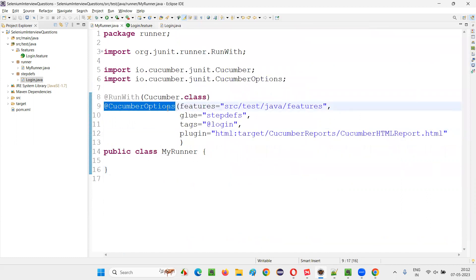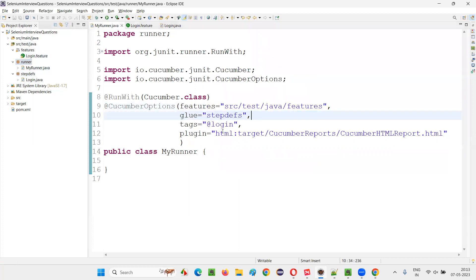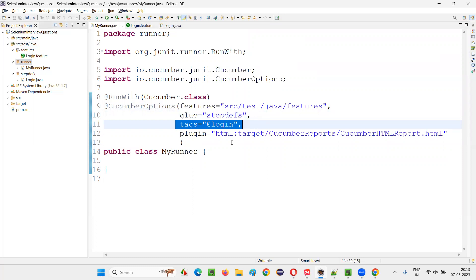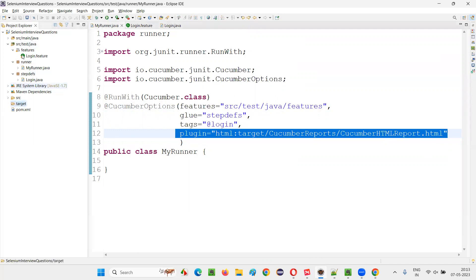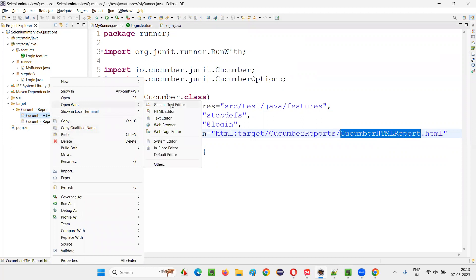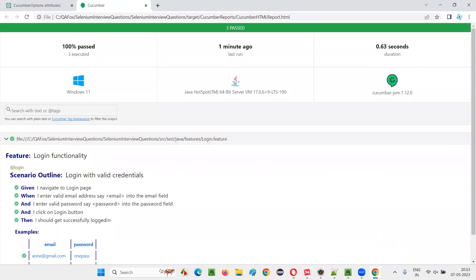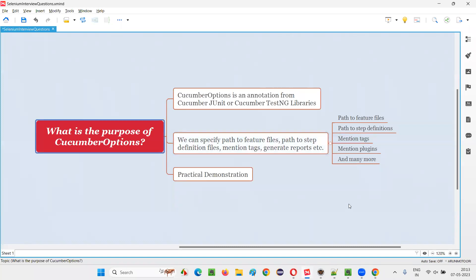So now you understand what is the purpose of Cucumber Options. In Cucumber Options, we can mention the path of the feature files wherever they are in the project. In real-time frameworks and projects, we put feature files, the runner class, and step definition files under different locations, and in the runner class we mention the paths to the feature files, step definition files, which tags to run, and it generates a report. Under the target folder, the Cucumber reports folder got automatically created, and the Cucumber HTML report was generated. Right-click and open with web browser — the report opens in the browser and everything got passed. Hope you understood what is the purpose of Cucumber Options. That's all for this session. Thank you, bye bye.